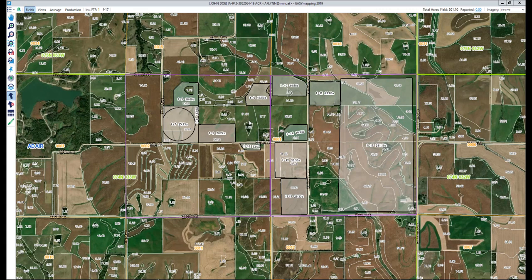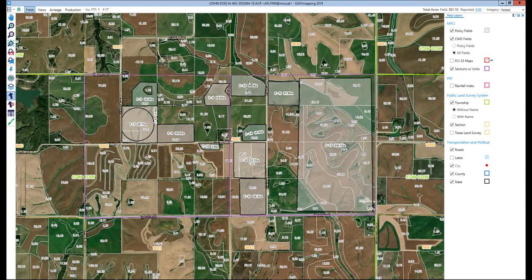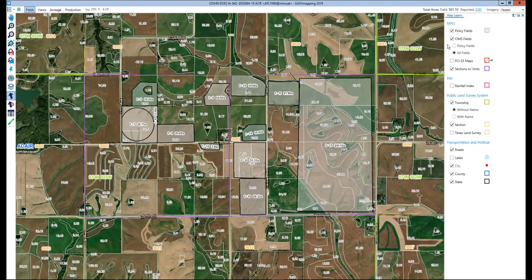As you can see on the map, we are currently looking at all CLU boundaries. To do that, you would first click the map layers icon, and you'll notice under the SIMS field section we currently have the all fields turned on. With this turned on, all you need to do is click the applicable field, which will generate the green plus sign titled 'Add SIMS Field.'